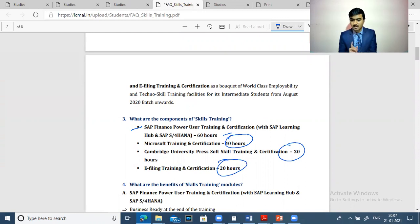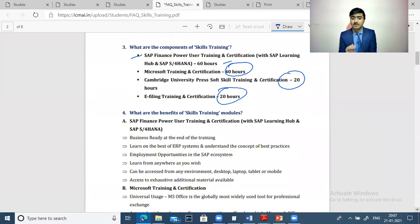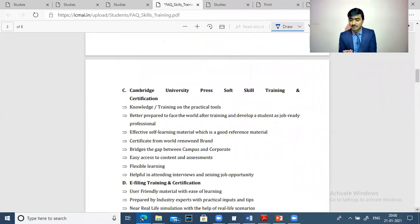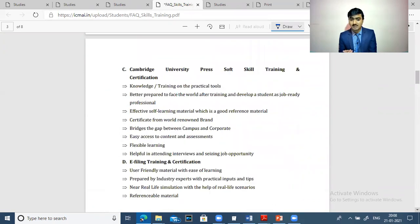This will be our course content. They will tell you what you will be taught in SAP training, what will be taught in e-filing, what will be taught in Cambridge University, and what will be taught in software skills.